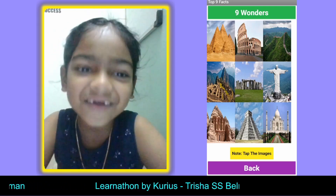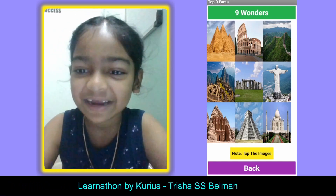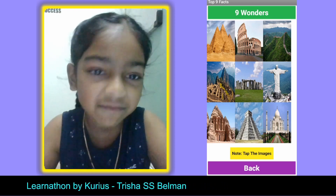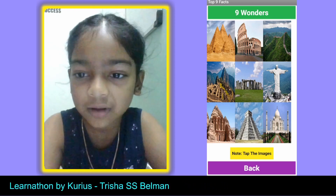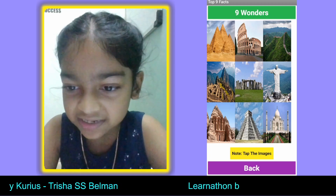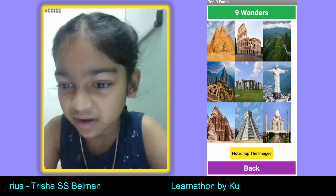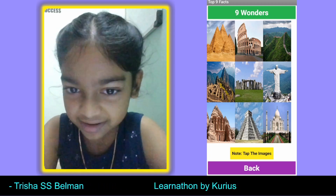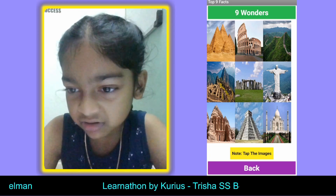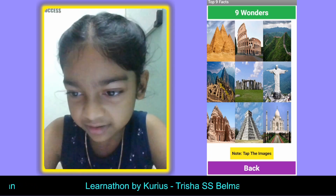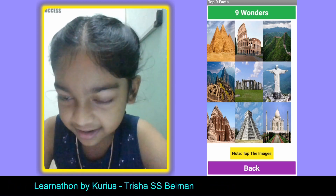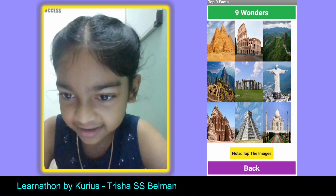Here is the second screen. I can click on any of the windows I want to know. I'm going to click on this pink one, and then I'm also going to click on this one — Christ the Redeemer in Brazil.